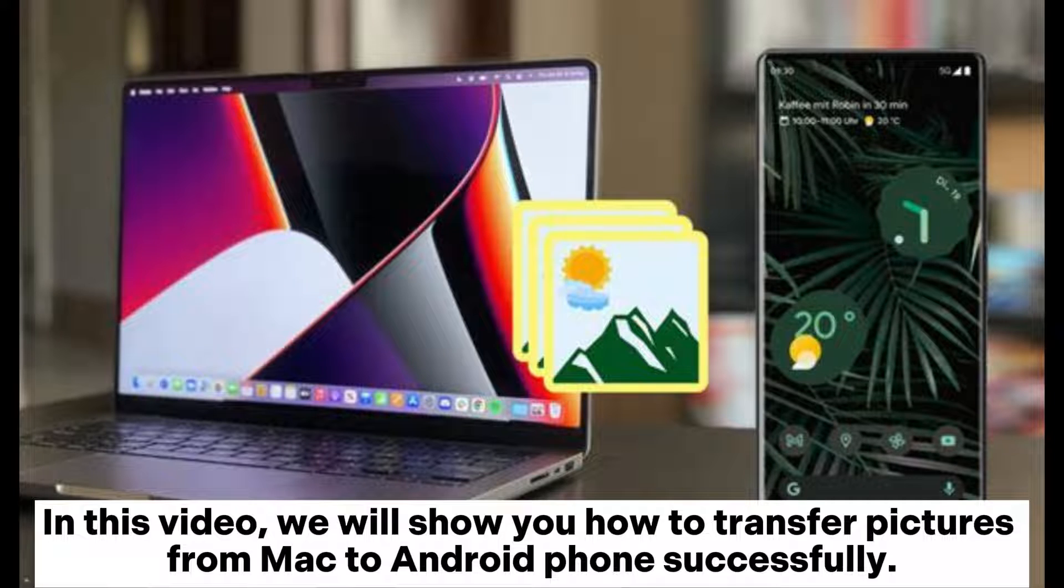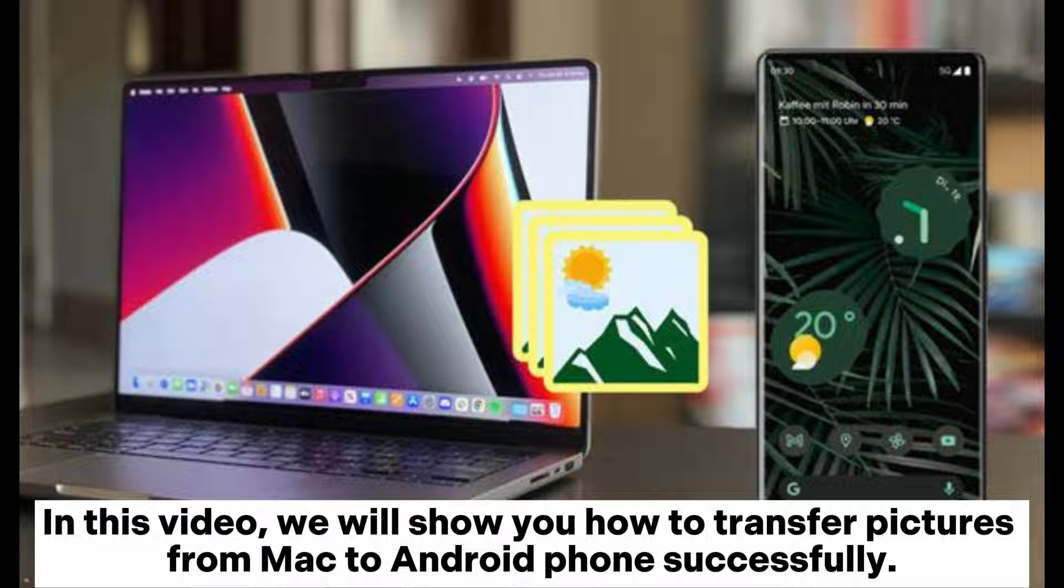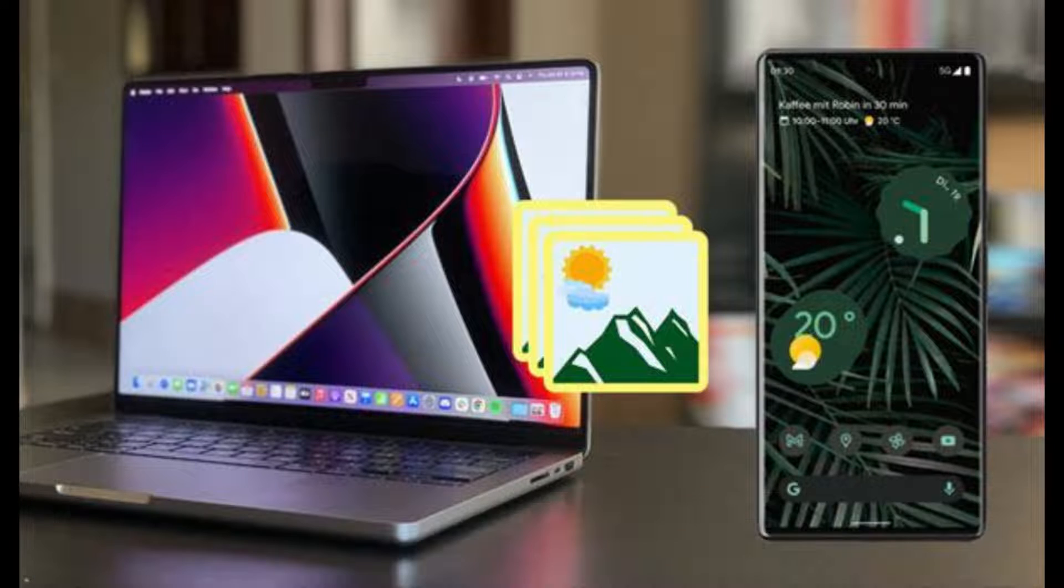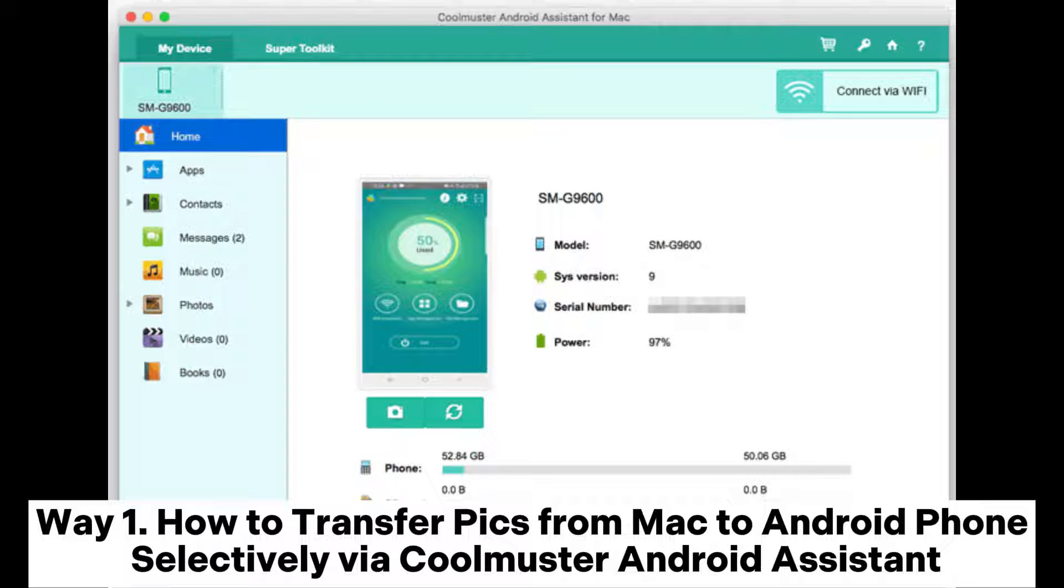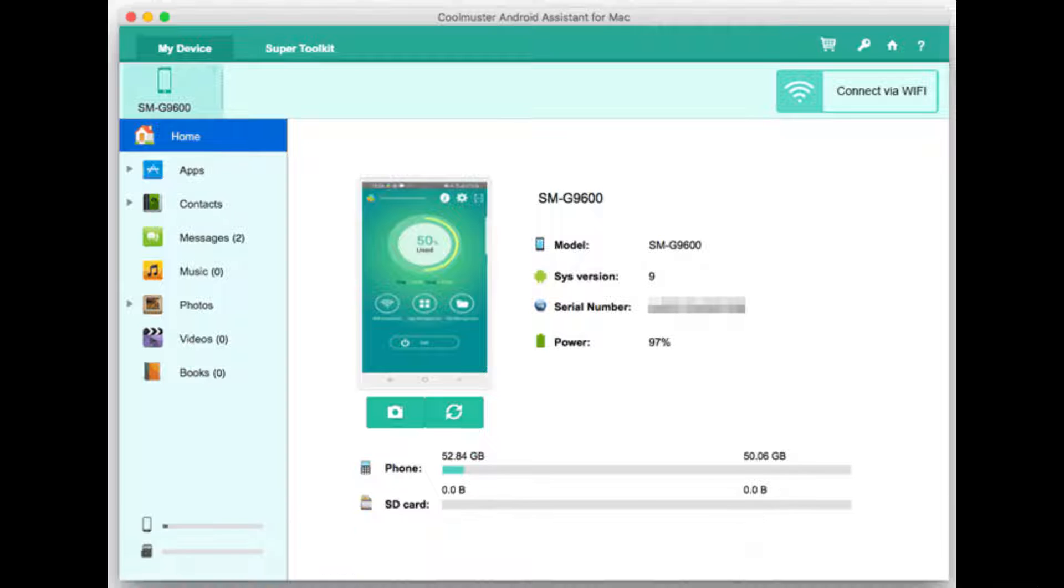In this video, we will show you how to transfer pictures from Mac to Android phone successfully. Way 1: How to transfer pics from Mac to Android phone selectively via Coolmuster Android Assistant.